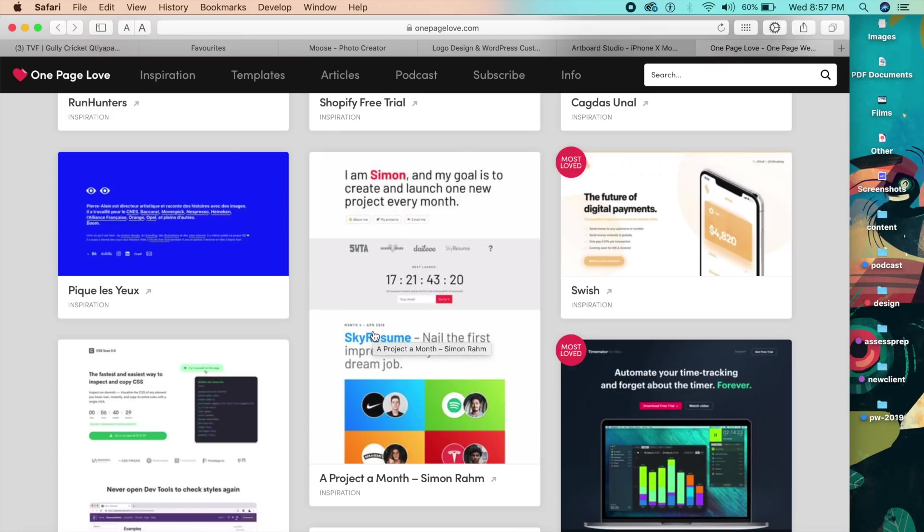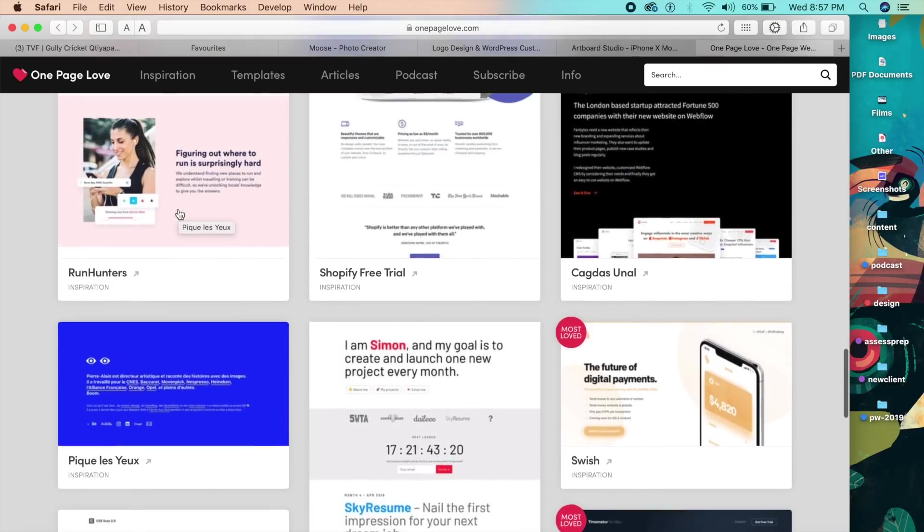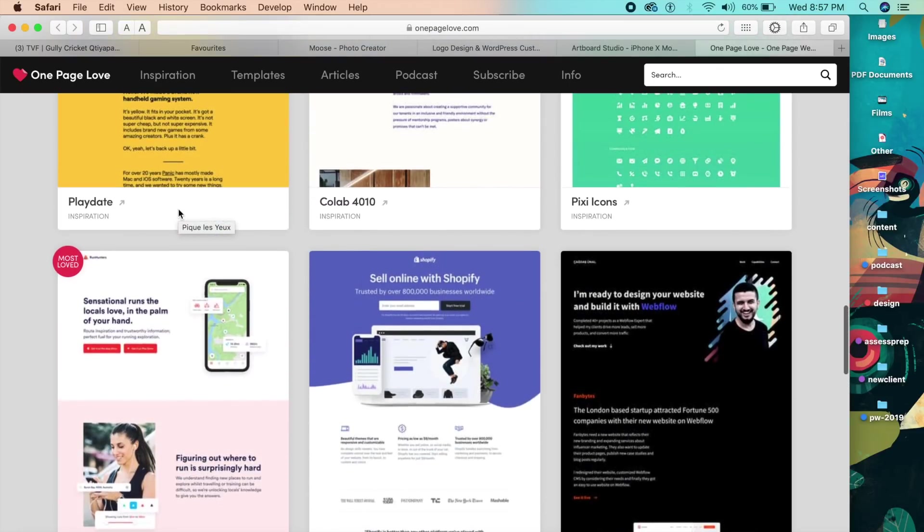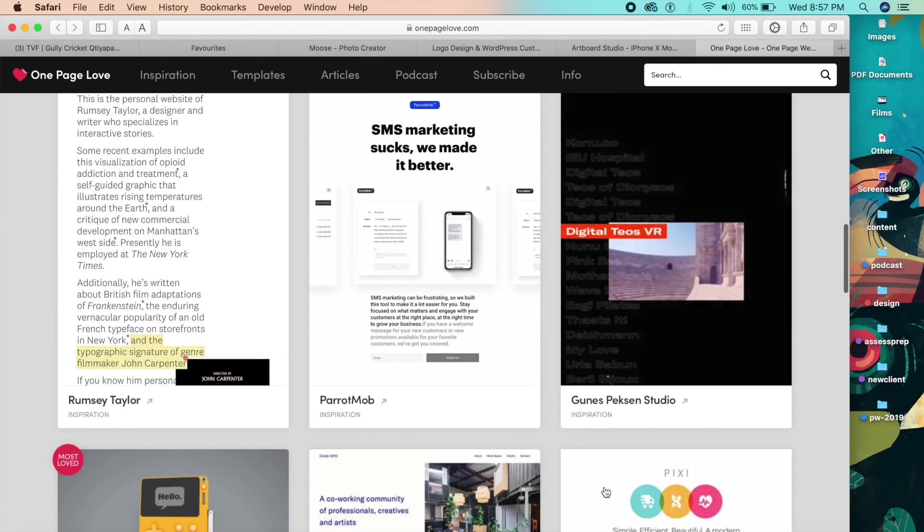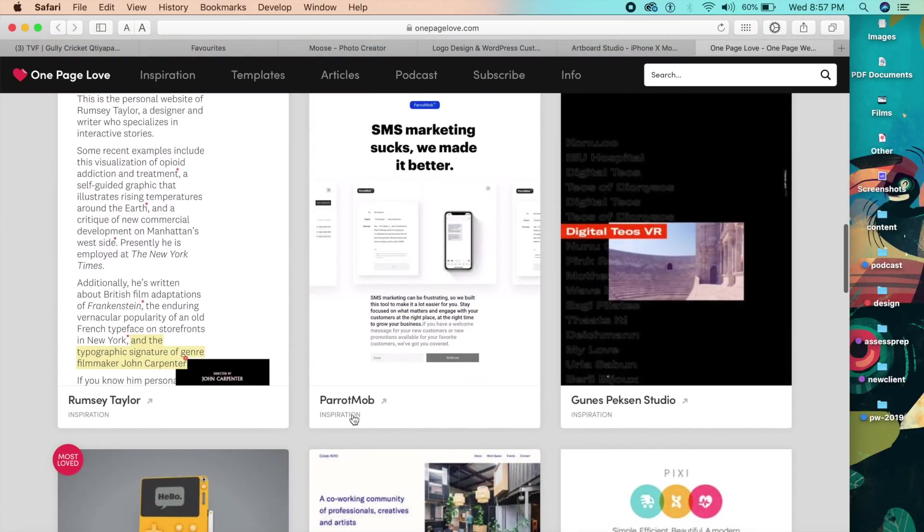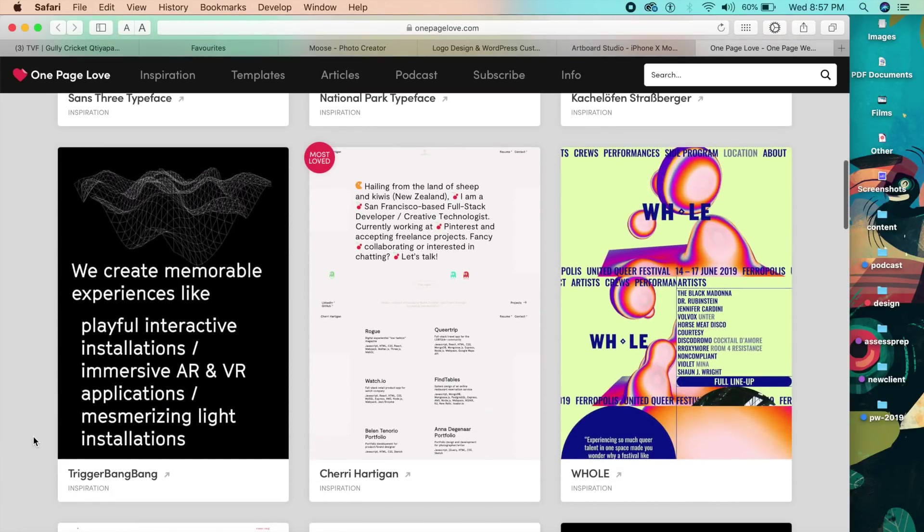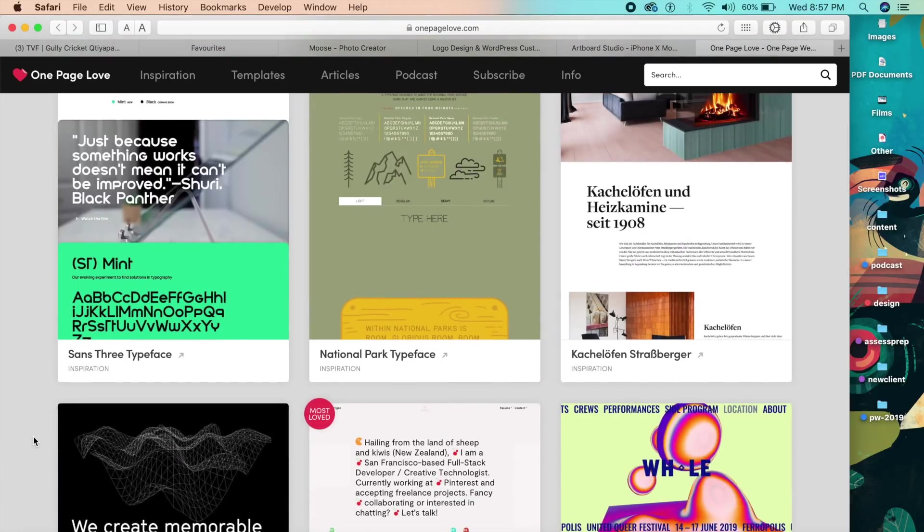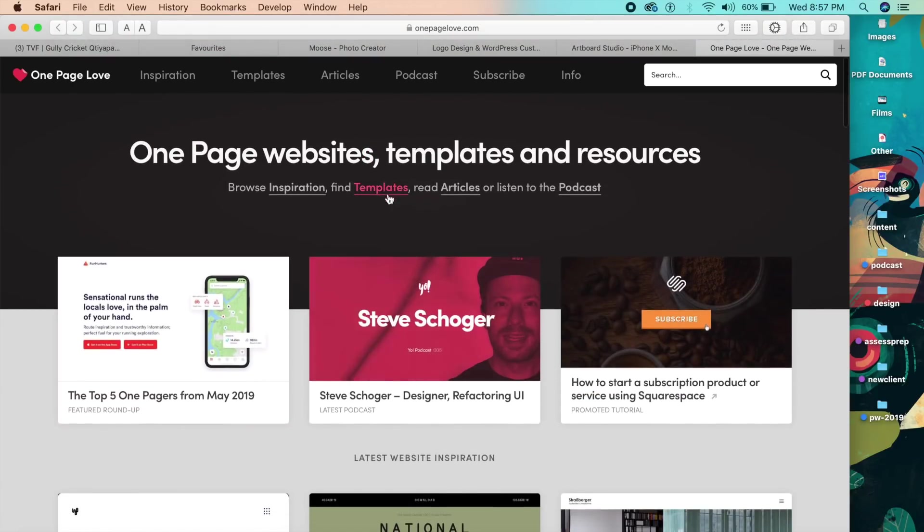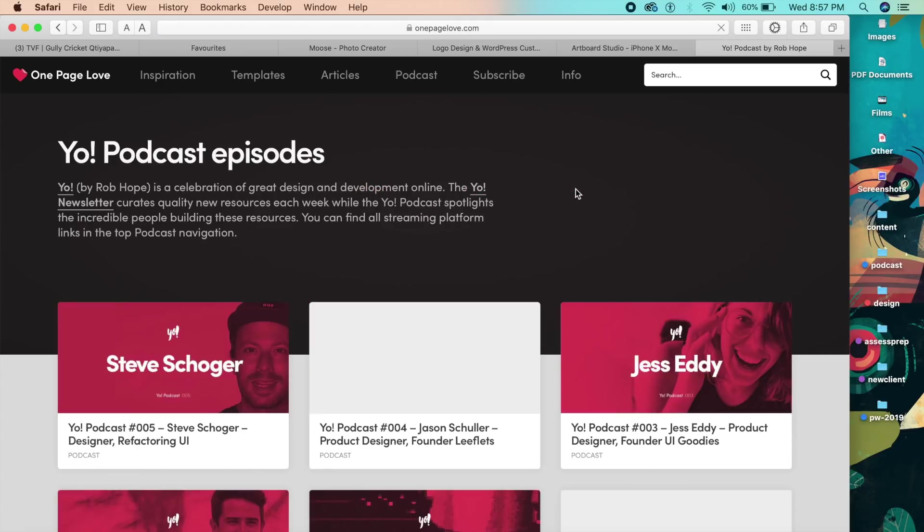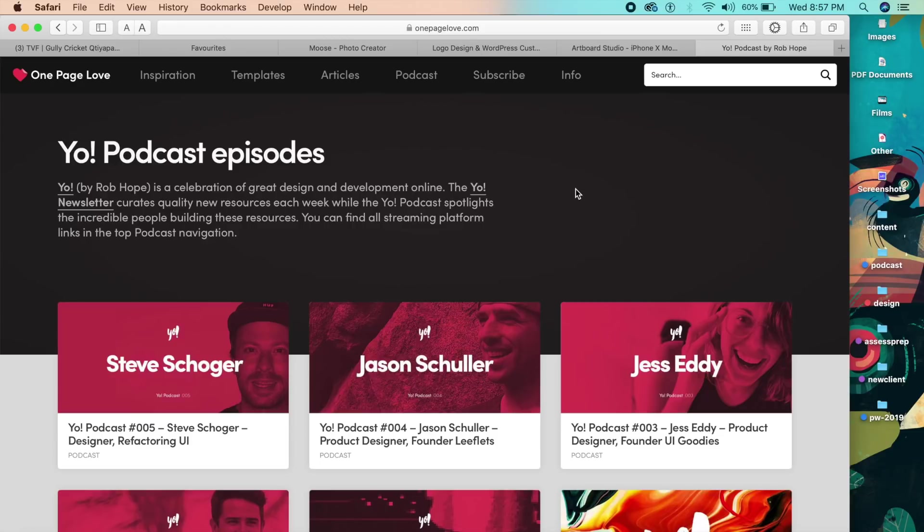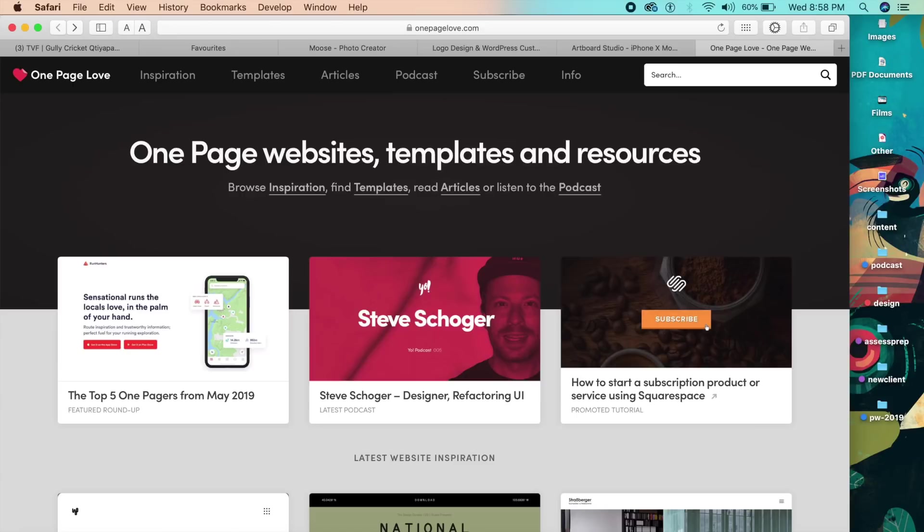So this is another one of those websites which you can just browse and check out. The best part is they've tagged everything - if something's inspiration, they'll tag it inspiration. You can even check out templates, articles, and even listen to podcasts. If you listen to any design podcast or if you've ever heard of some design podcast, do let me know in the comments below because I'm really looking out for some really quality design podcasts. Maybe I'll start one myself one day, who knows.